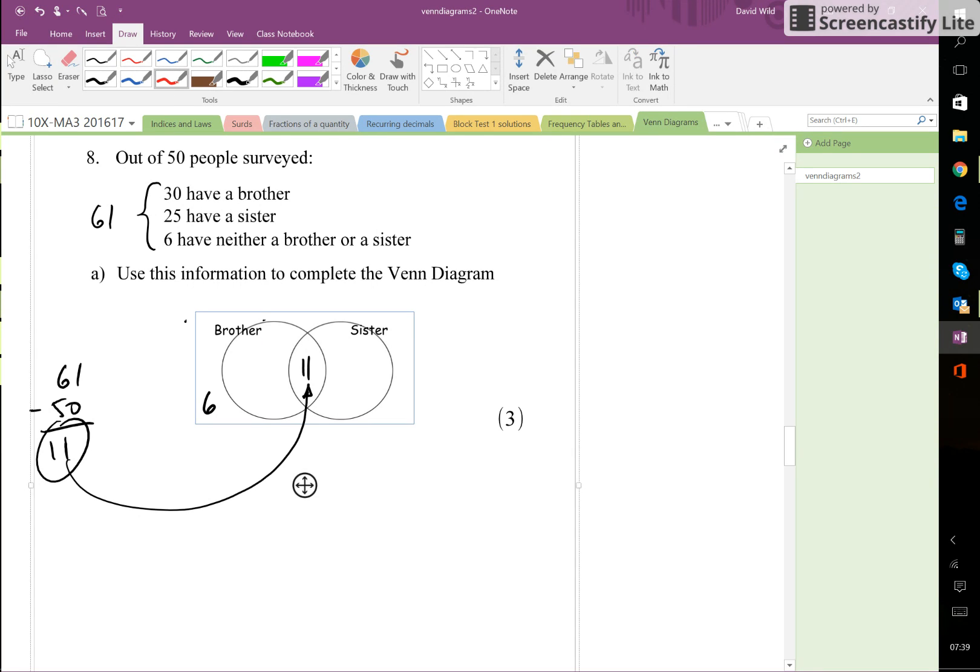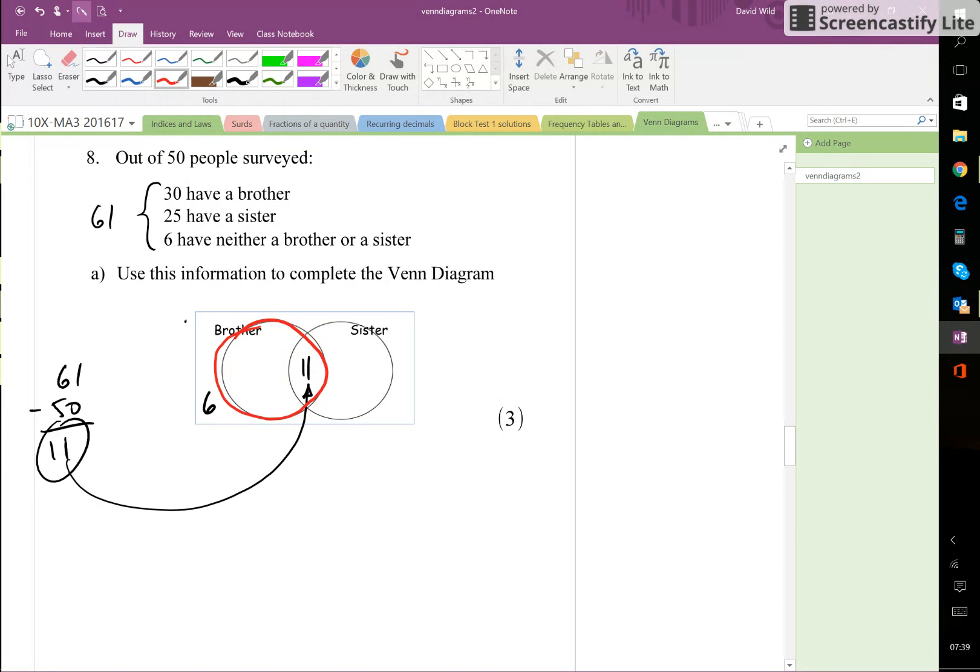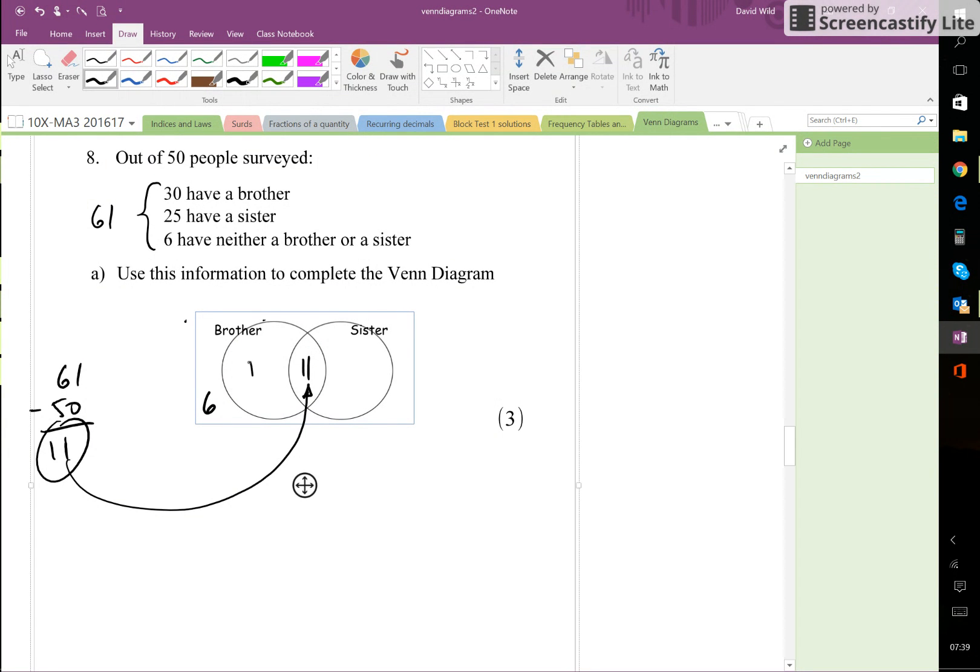Remember, this here is the brother—the whole of this circle already got 11, needs to add up to 30. So the difference being 19, that must be what goes in here. And let's do the same for the sisters.